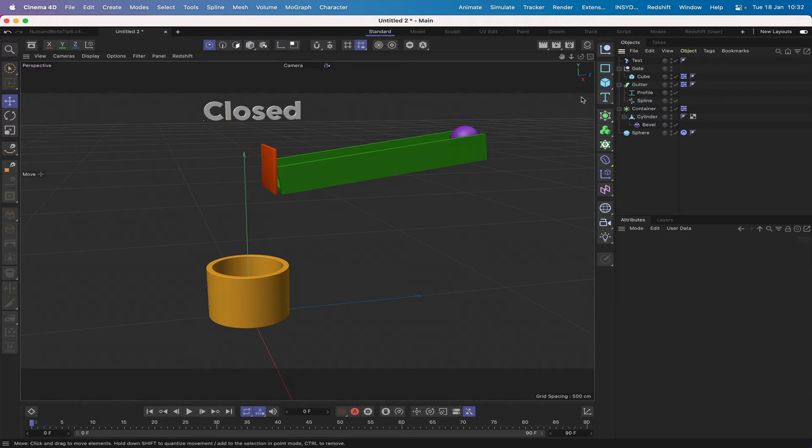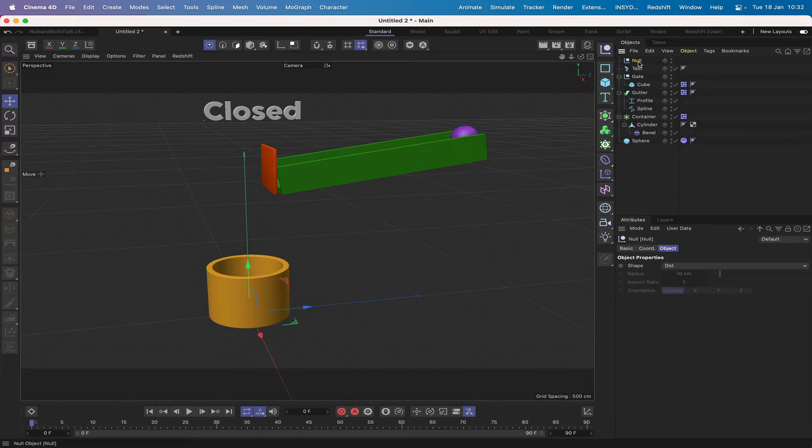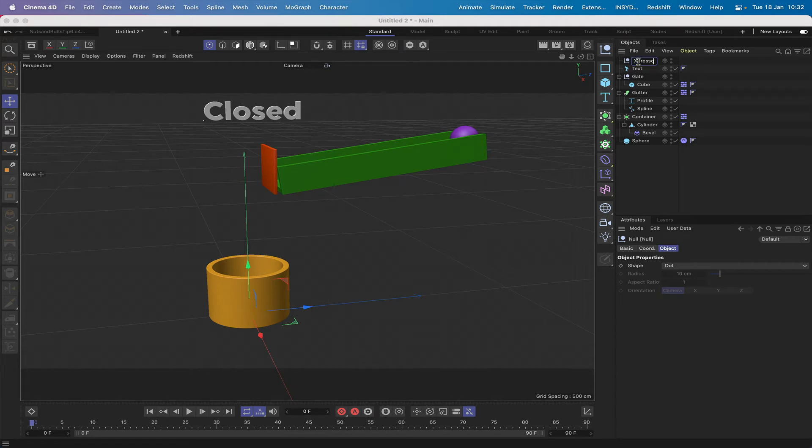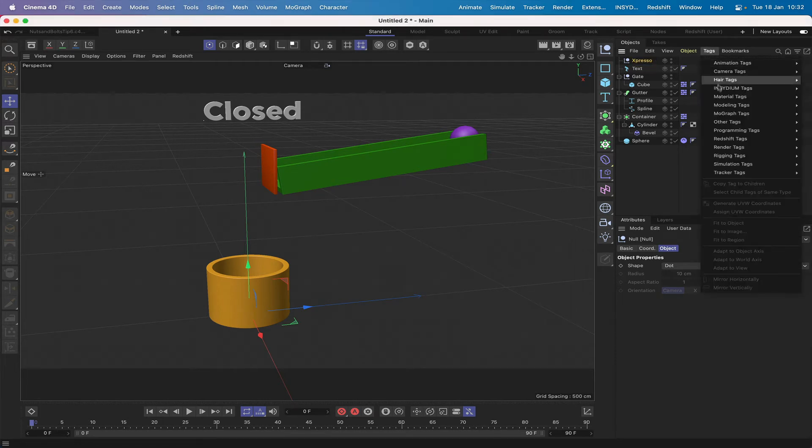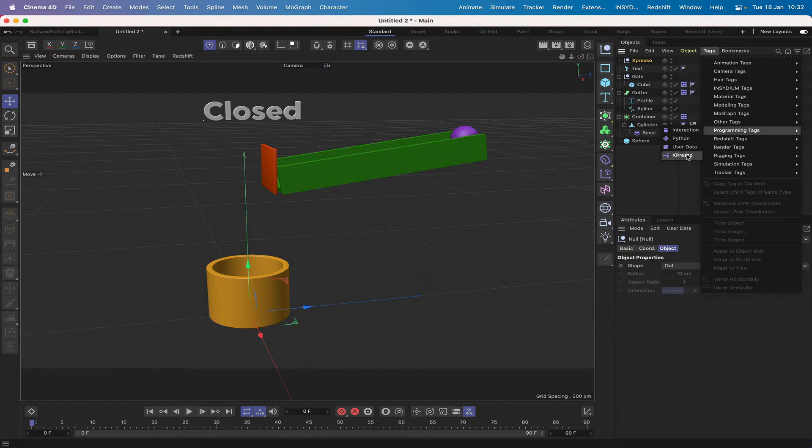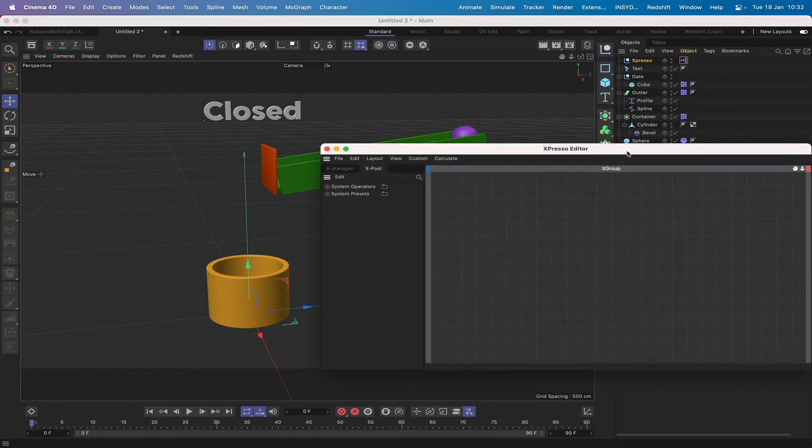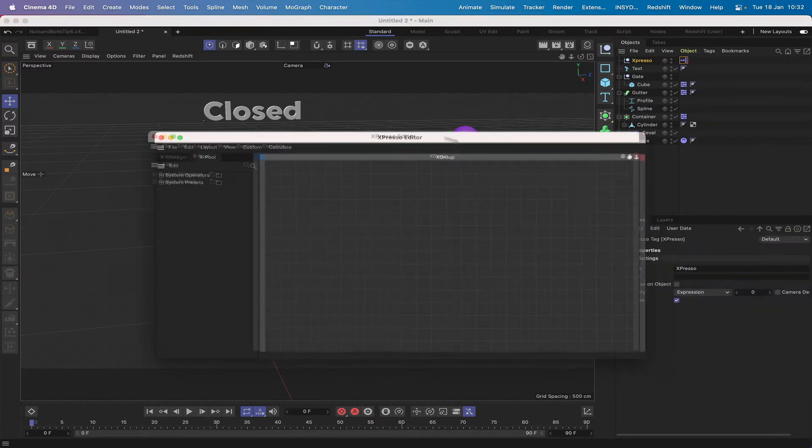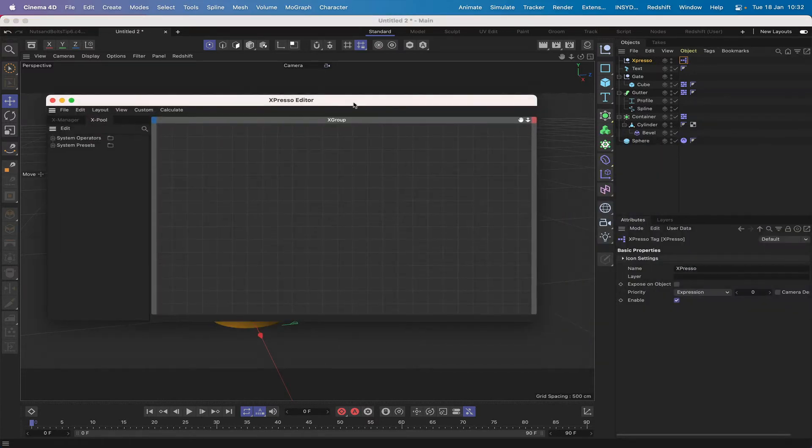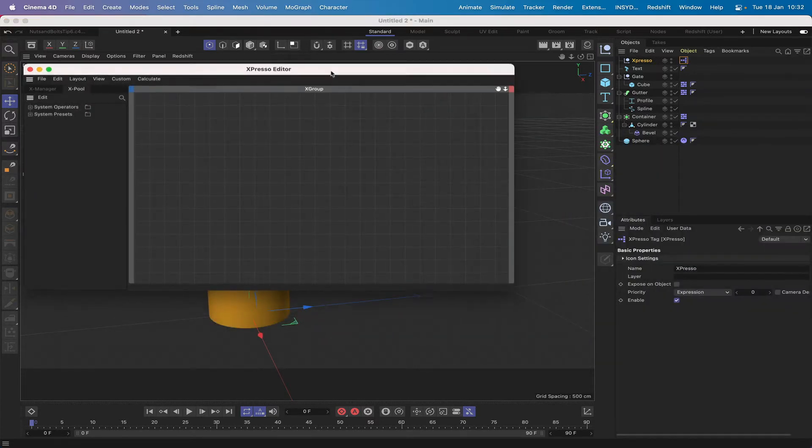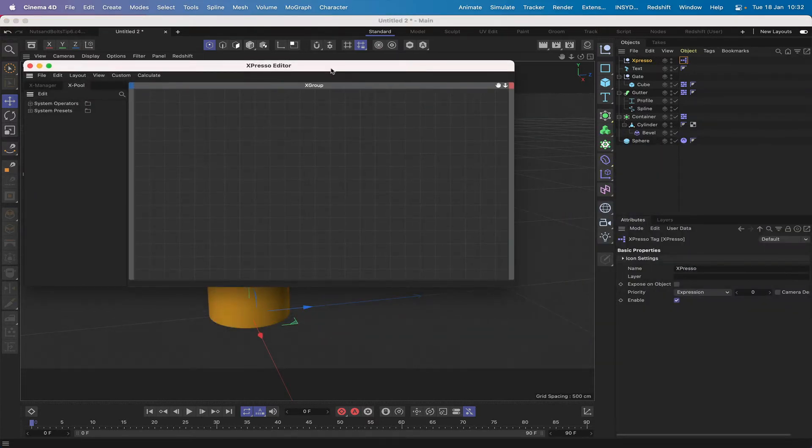So how do we get this to work? Well obviously we need a null and we need to call it expresso. We'll give it an expresso tag, we've got the window open for the expresso editor here and we're ready to start work.